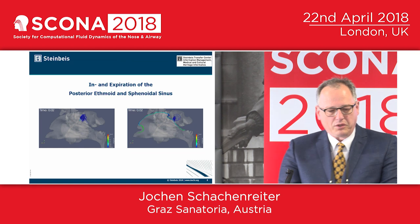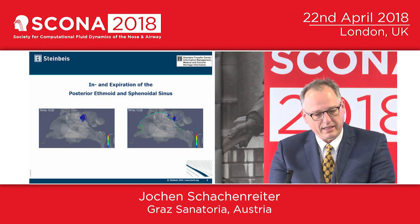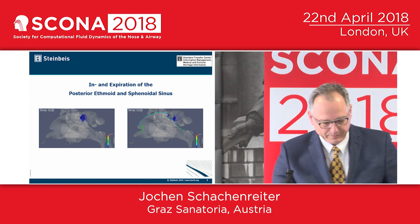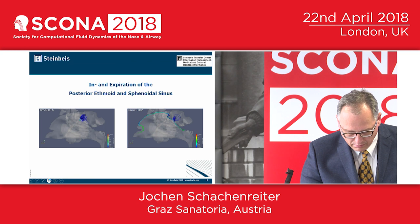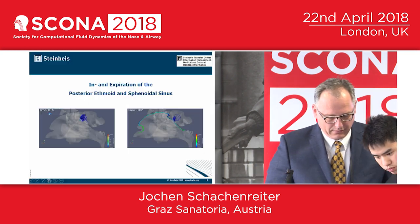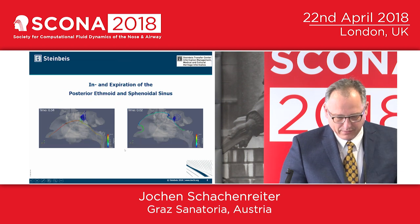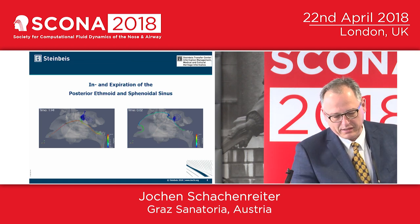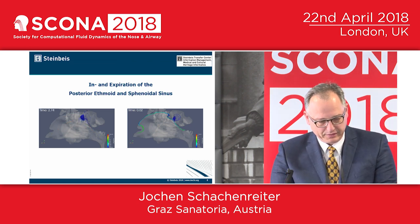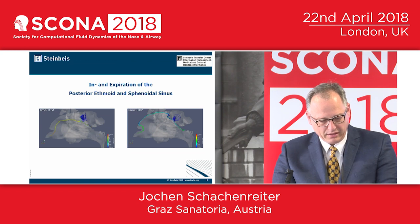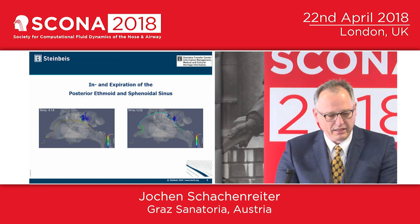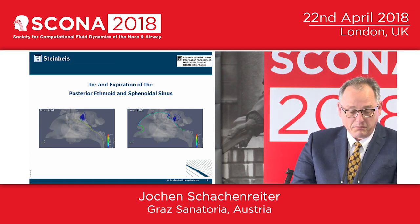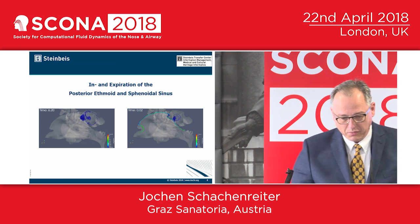Now I'll show you the flow in the posterior ethmoid and the sinus sphenoidalis, going the way of inspiration and expiration to the upper meatus. It starts again with the inspiration and you see the posterior ethmoid and the part of the sinus sphenoidalis is also ventilated. Then it changes — you have the expiration coming out of the nasopharynx and over the upper meatus going outside. In the small part you see only the blue lines; one to two percent are going to the posterior ethmoid.